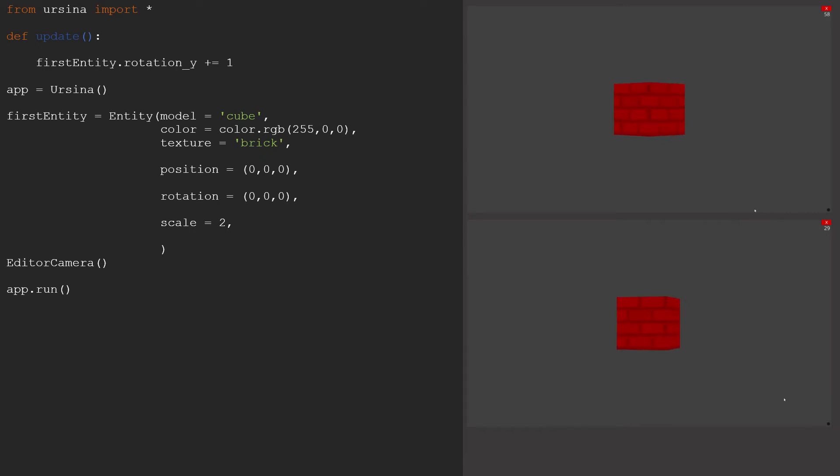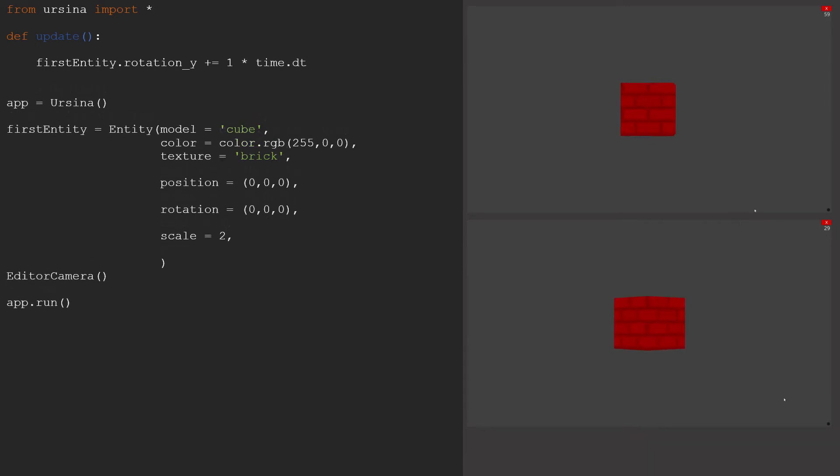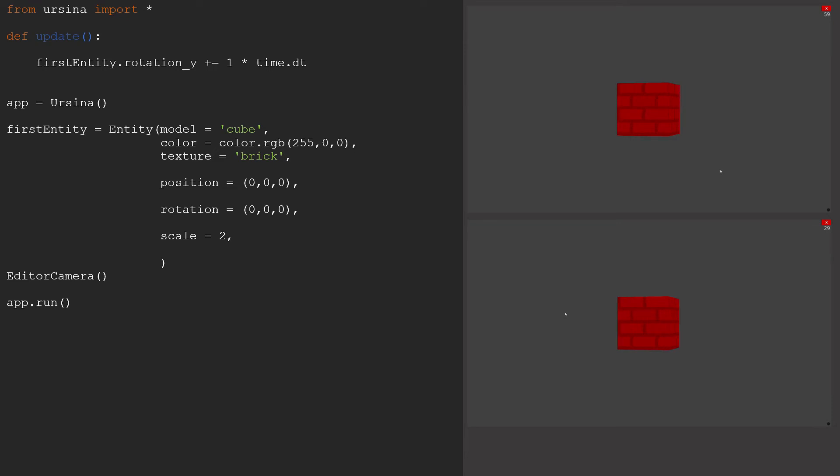we just need to multiply the increase by time.dt, or in other words, the small change in time between each frame. This means that if the time between each frame is increased, say as a result of a lower frame rate, the amount that the cube turns will also be increased proportionally to that, so the overall rate at which it turns is going to stay the same. As we are multiplying the turn by a number less than 1 now, the turn each frame would be a lot smaller, so let's use 50 for our turn rate instead to keep it spinning at a similar speed.